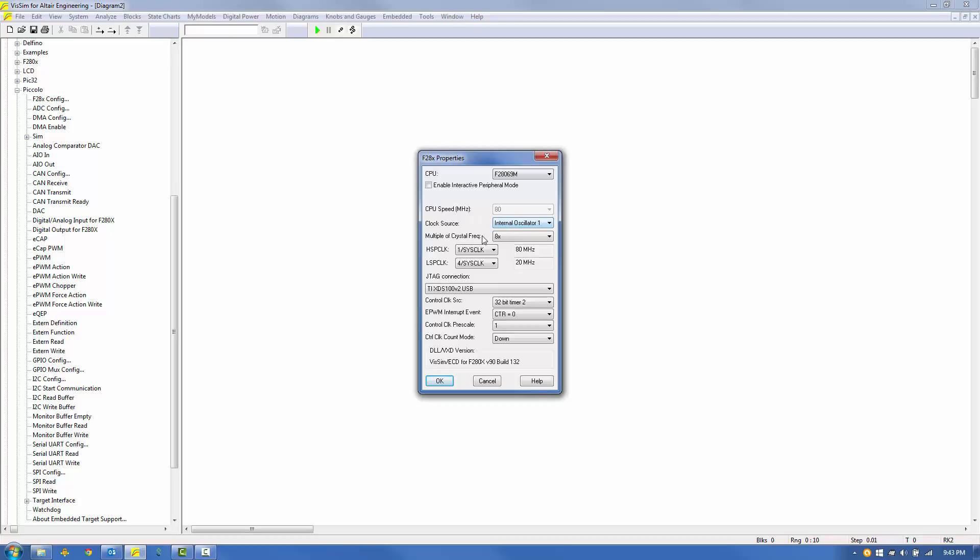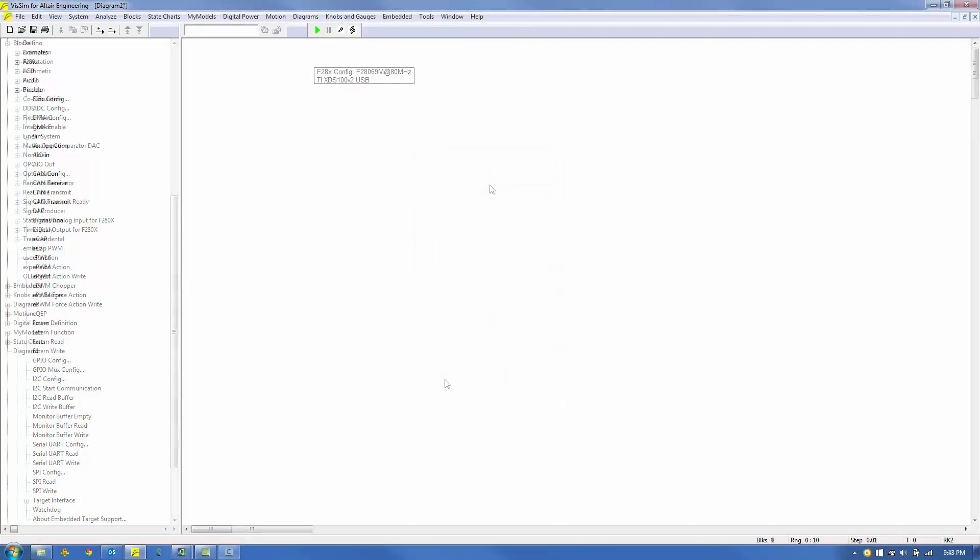Next, make sure the clock source is set to Internal Oscillator. And finally, make sure the JTAG connection is set properly. The XDS100V2 value is what we're using. Click OK to save any changes.